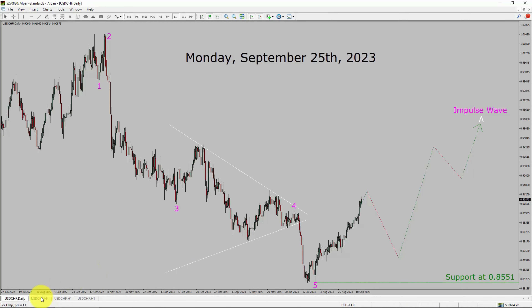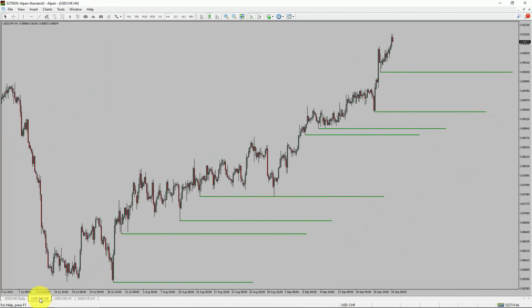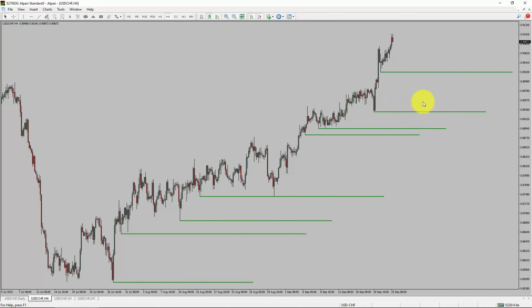Next, let us take a look at the 4-hour timeframe. Price action is printing higher swing highs and higher swing lows. To me, the USDCHF pair trend looks up in the 4-hour timeframe.